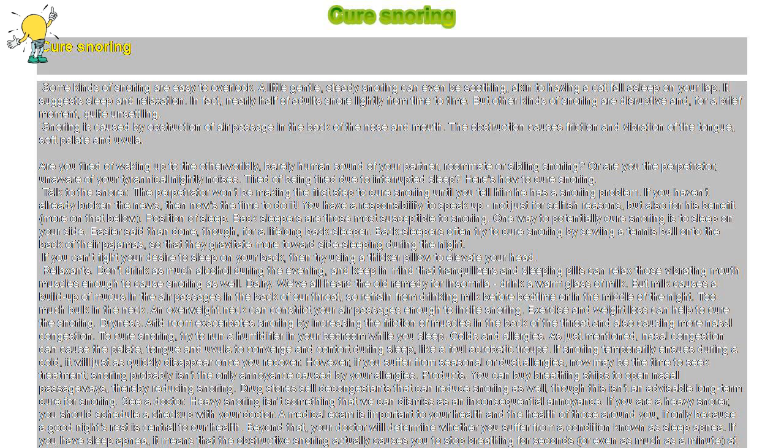See a doctor. Heavy snoring isn't something that we can dismiss as an inconsequential annoyance. If you are a heavy snorer, you should schedule a checkup with your doctor. A medical exam is important to your health and the health of those around you, if only because a good night's rest is central to our health.